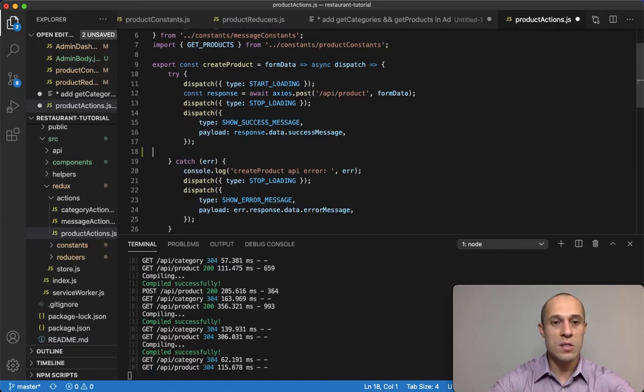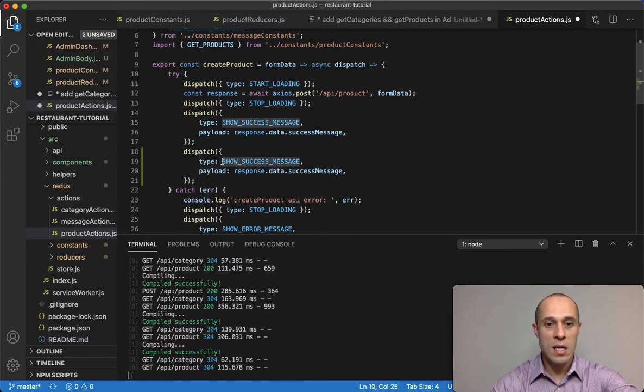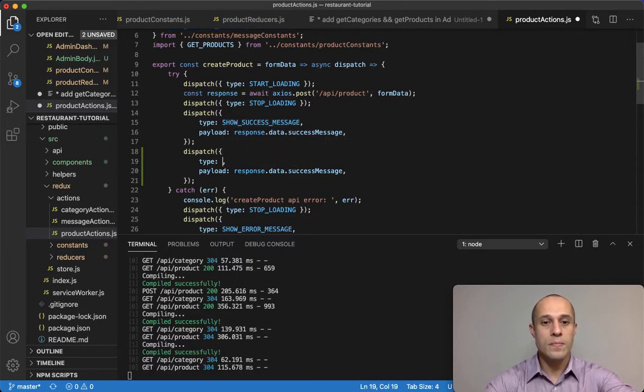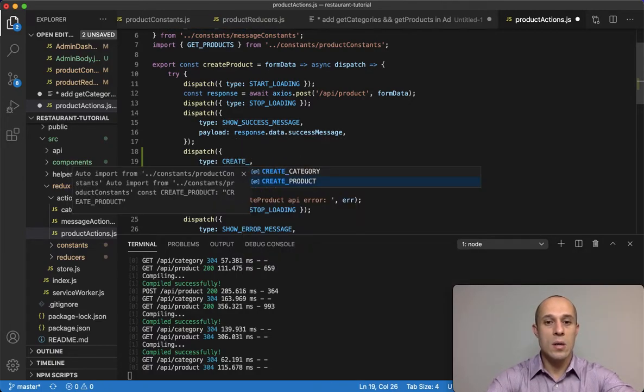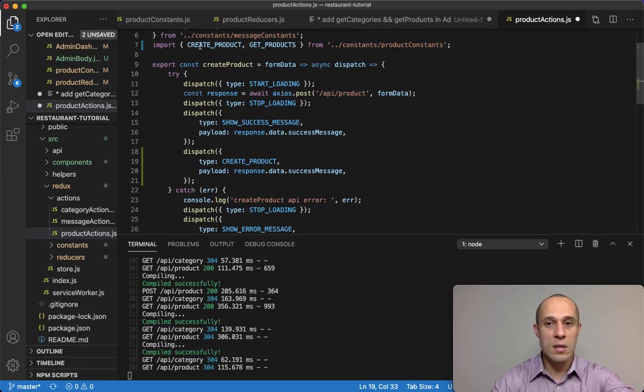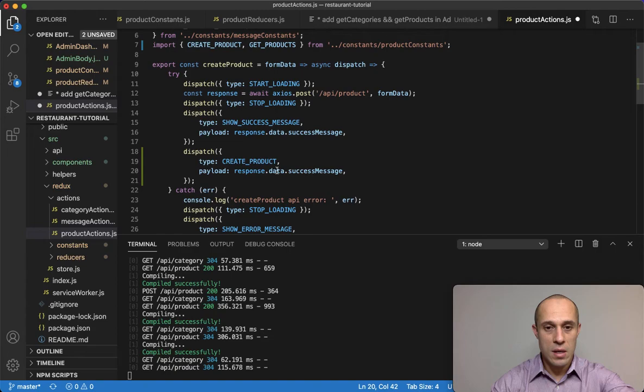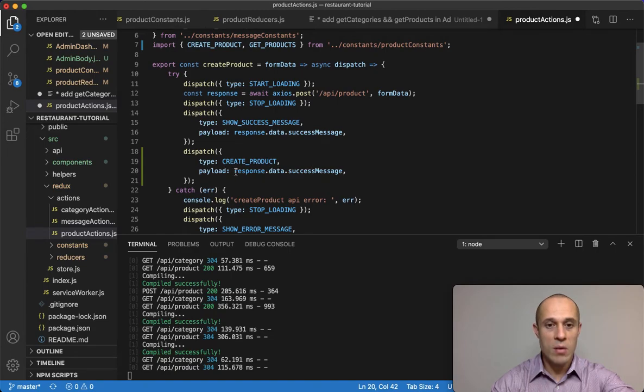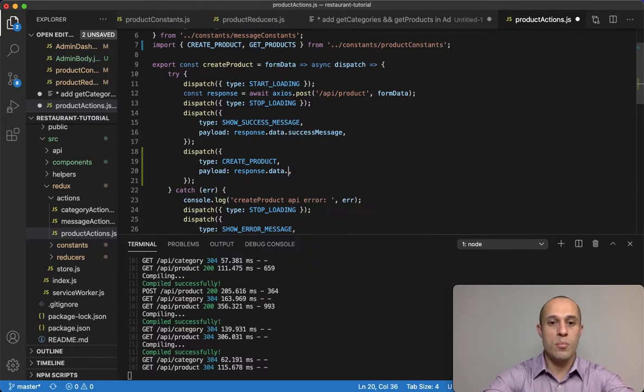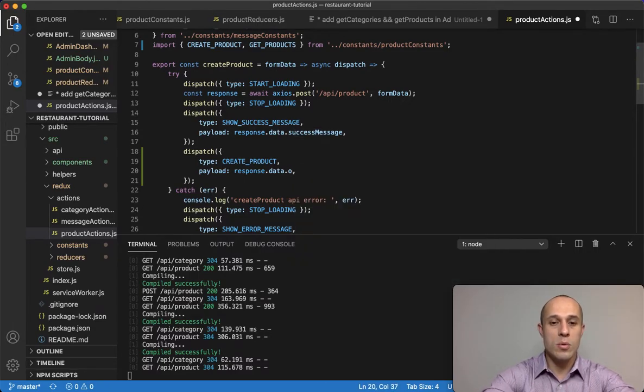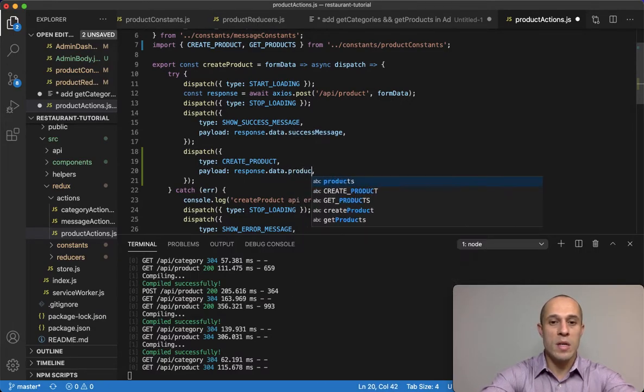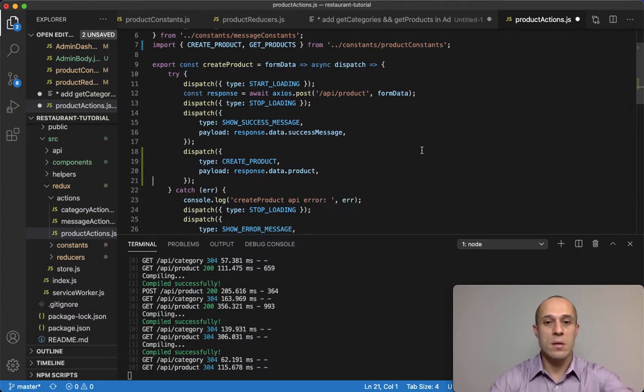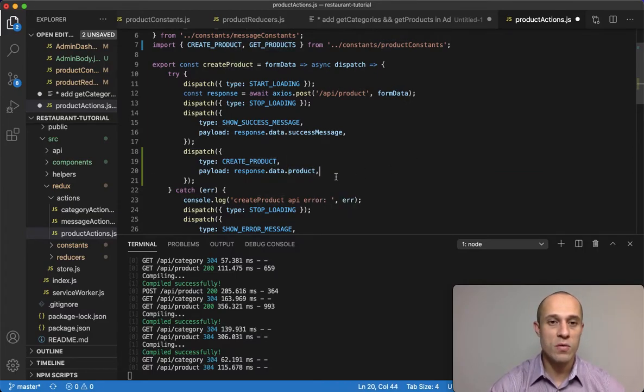It's going to be stored here as a response and then it's going to stop the loading. We're going to show the success message and then right below the dispatching of the success message, I want to dispatch create product.